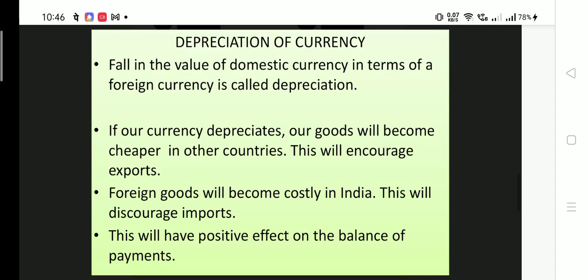When we talk about depreciation of currency, the first thing you have to note is that it is applicable in the flexible exchange rate system. As you know, there are three types of exchange rate systems: fixed exchange rate system, flexible exchange rate system, and managed floating exchange rate system. Depreciation and appreciation are terms used in the flexible exchange rate system.